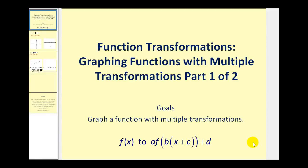Welcome to the first of two videos that will show how to graph functions with multiple transformations. This video assumes that you've already watched the videos that show how the values of a, b, c, and d in this form transform f of x.